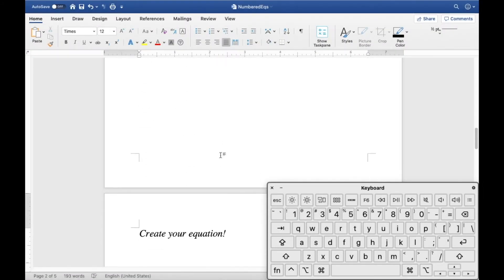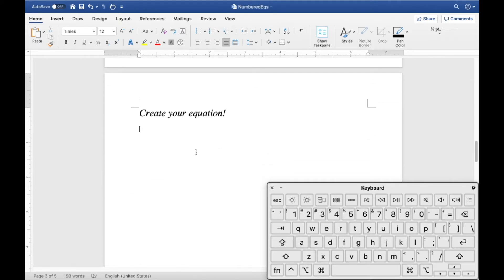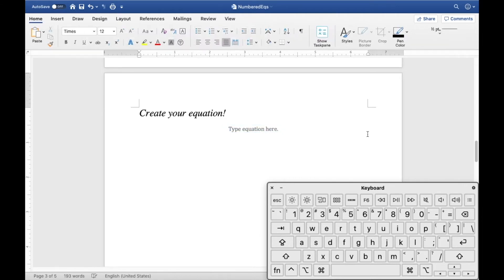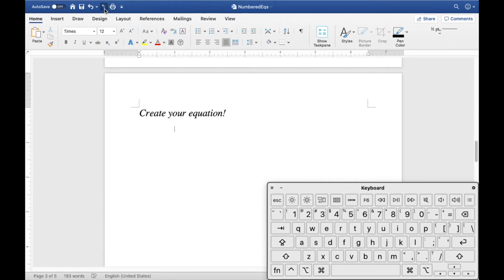Now that you're familiar with field codes, let's create the equation environment. You want an equation centered in the middle with numbering on the right. You can't normally do this because as soon as you type after the equation it becomes inline and left-aligned. We're going to use tabs. Since tabs are invisible, click the paragraph marks button to show all document features — page breaks, return keys, tabs, and spaces.